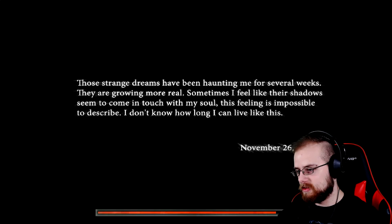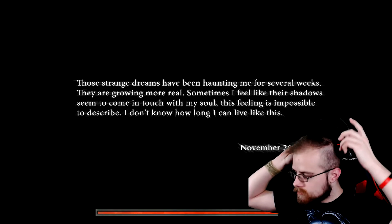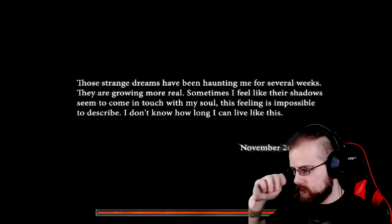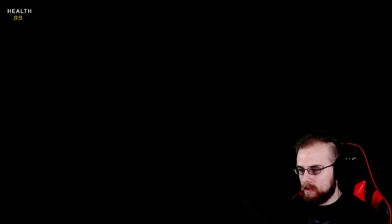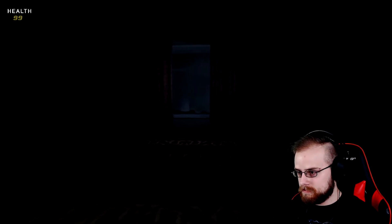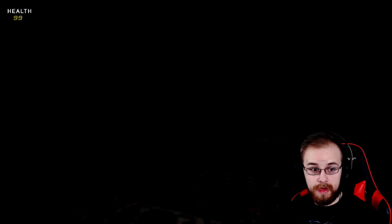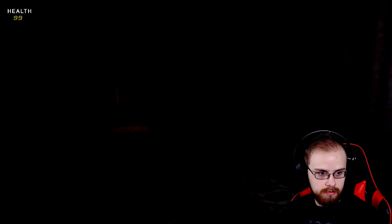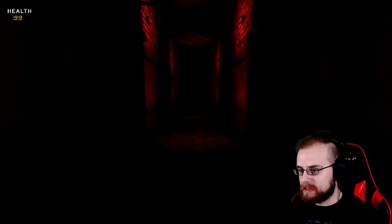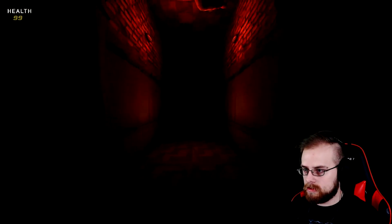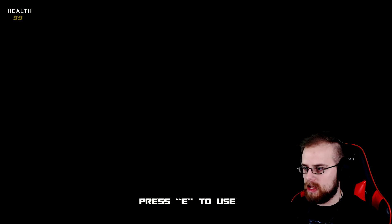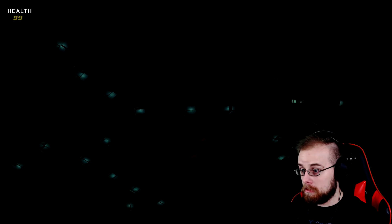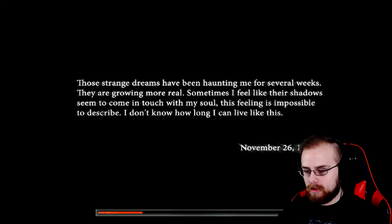It looked kinda like Doom a little bit, like if Doom were Resident Evil 7 and pixelated. The strange dreams have been haunting me for several weeks, they are growing more real. November 26th 1996, hey it's my birthday, not November 26th but 1996. My birthday is October 22nd.